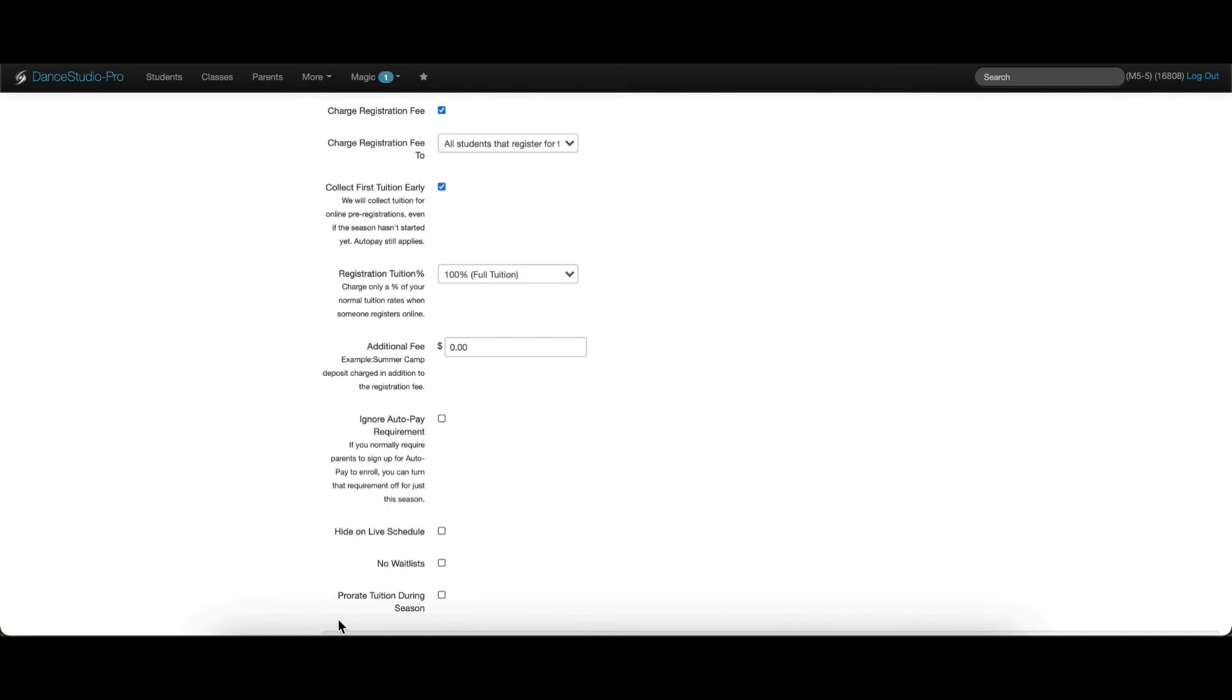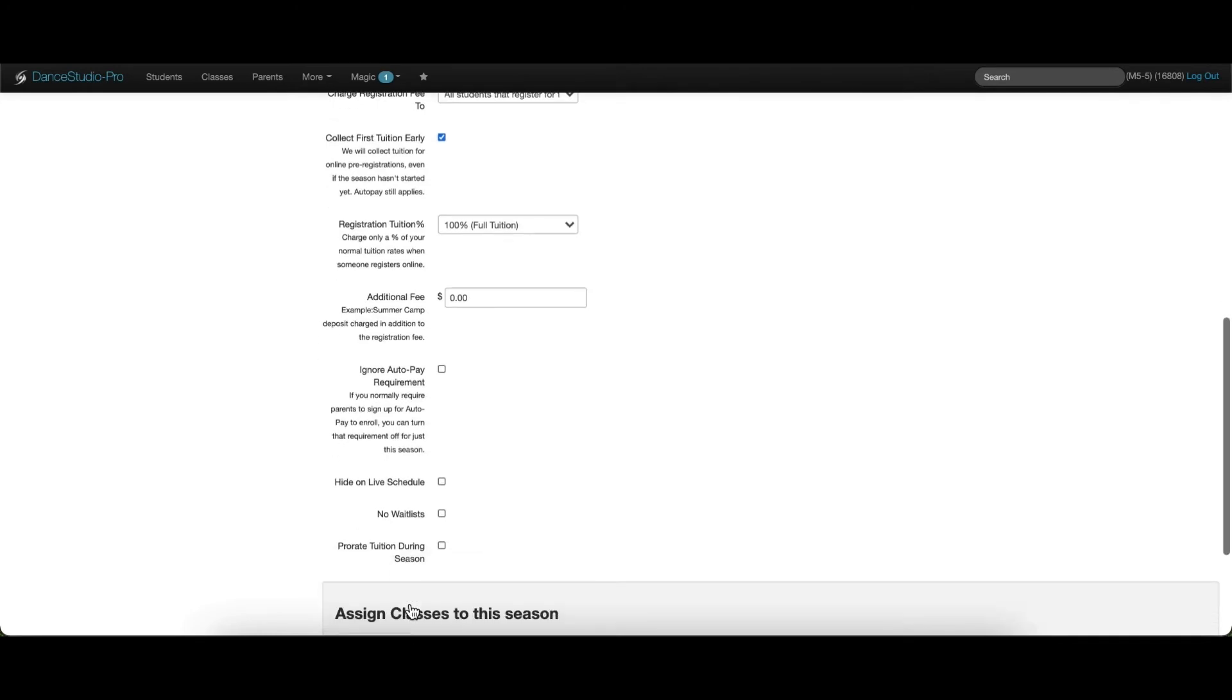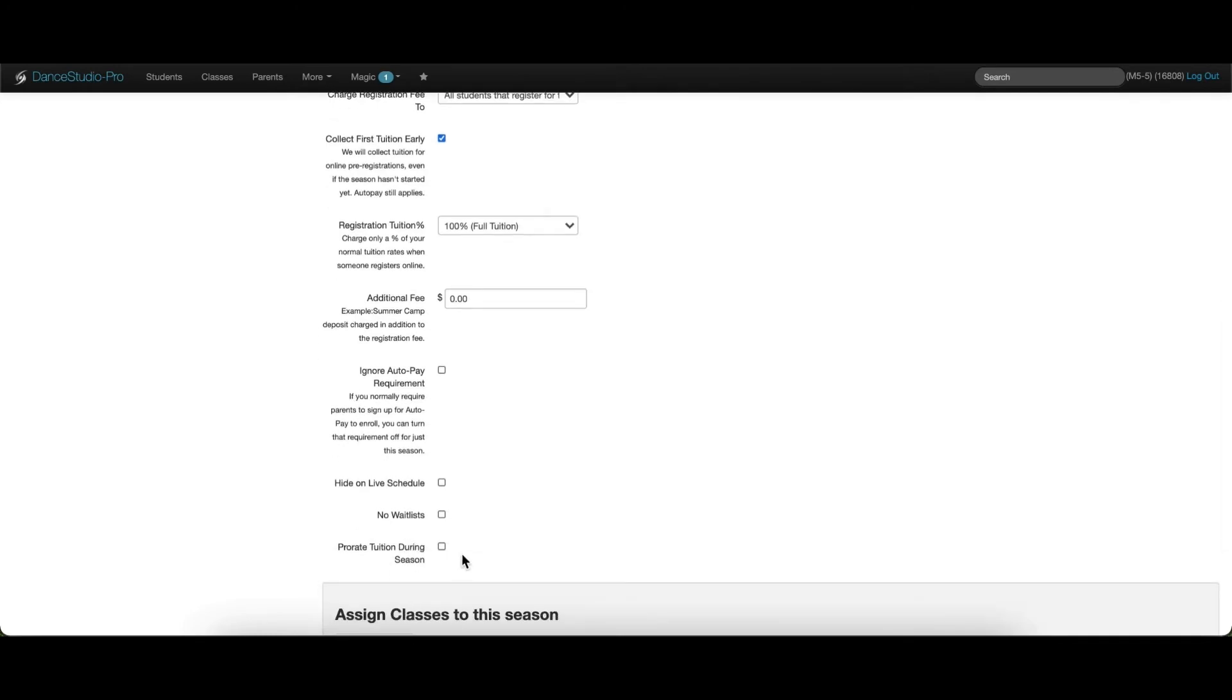Proration settings for the season can also be set here. If any of these settings have been enabled, they will apply to all classes assigned to this season.